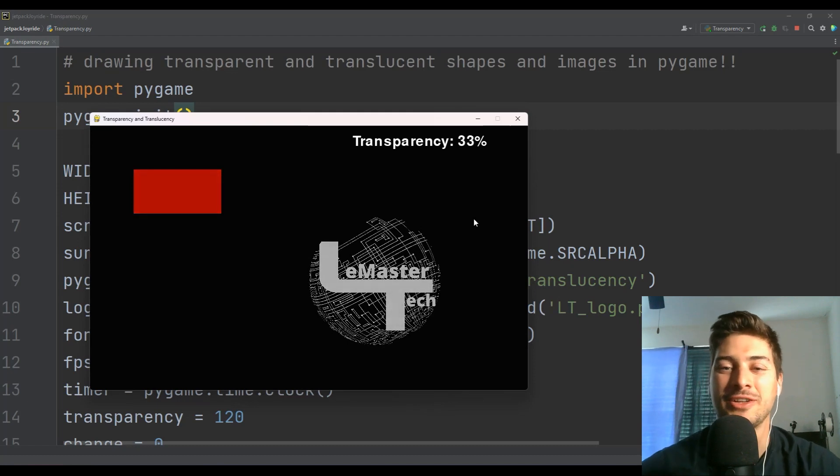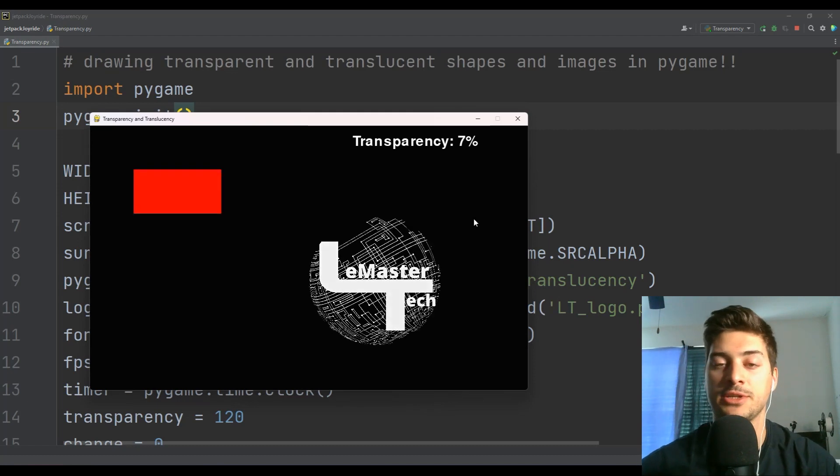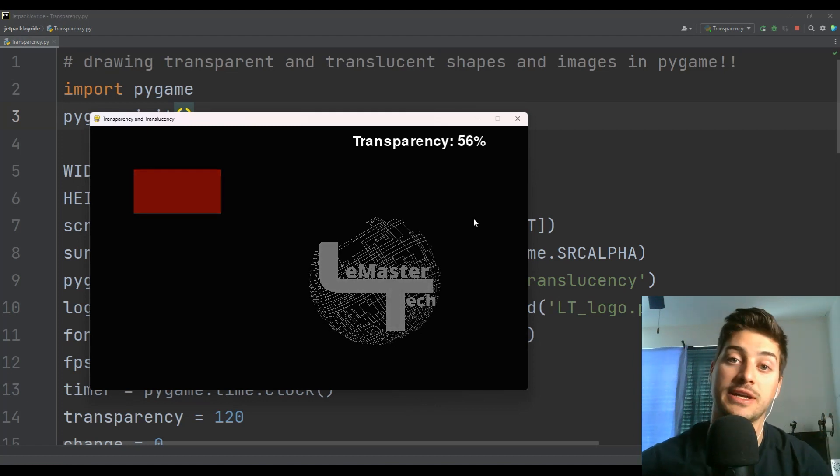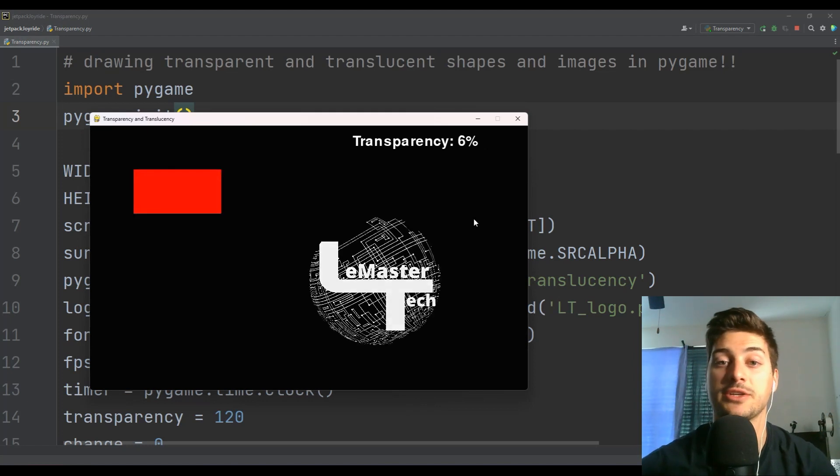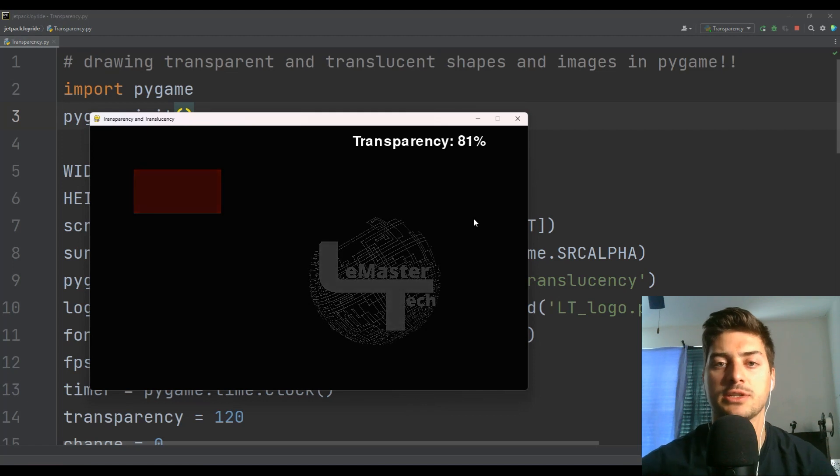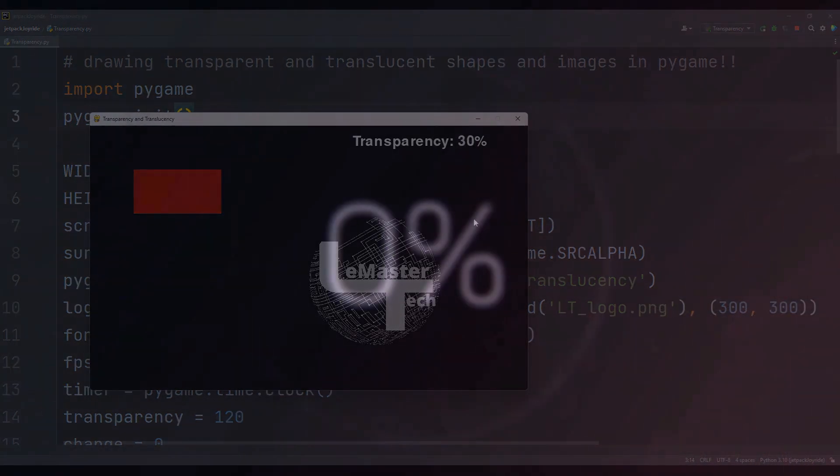What's going on? Welcome back to the channel. In today's video, I'm going to show you how to draw shapes and images in Pygame that are transparent and translucent or semi-transparent. We are going to do it in a couple of different ways, and I'm going to talk through all of the options with you.